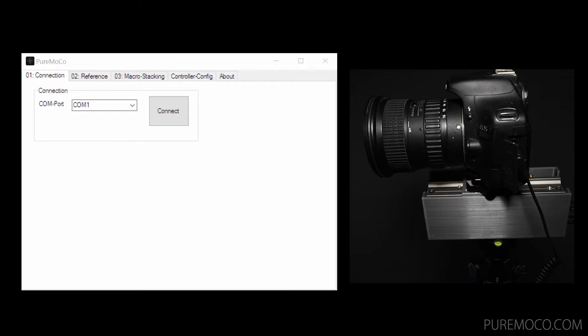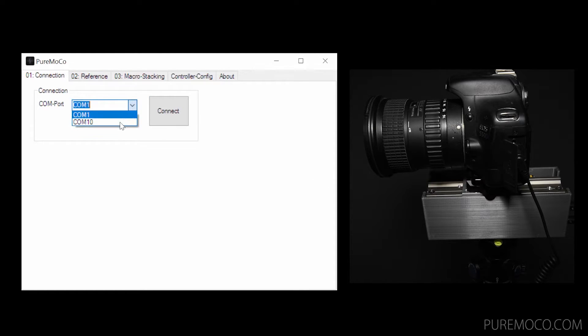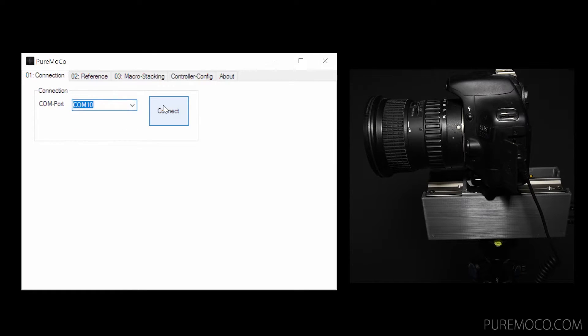So this is the PureMoco Windows application. After you started it, you must choose your according COM port. If you only have connected your PureControl and no other device, you should only get one option. Otherwise you will need to check which COM port your PureControl is using.